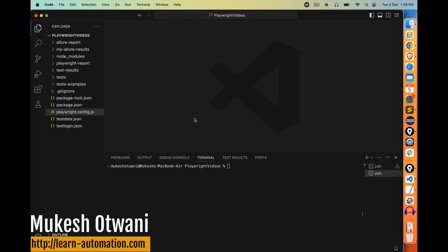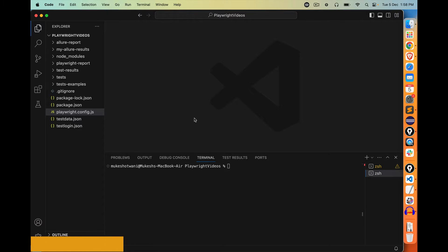Hey everyone, this is Mukesh Utovani once again from LearnHypermission.com. In this video, we are going to talk about how you can generate Allure Report with Playwright.